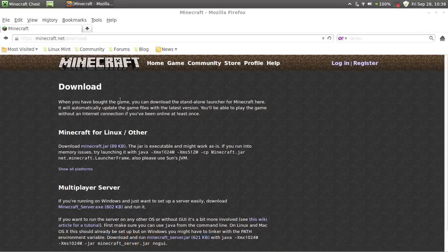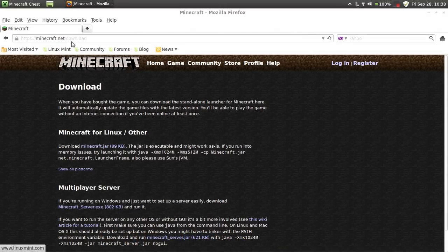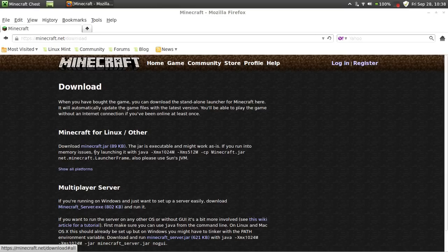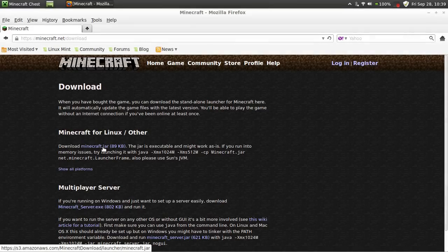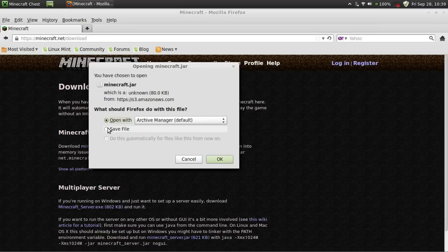First you have to go to minecraft.net/download. Download the minecraft.jar file and save it. Do not open it.